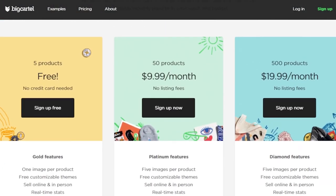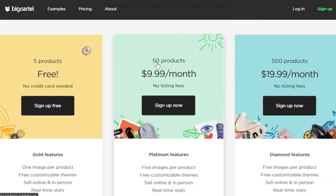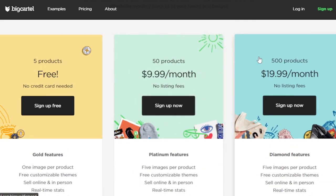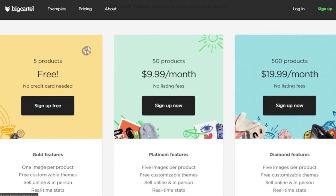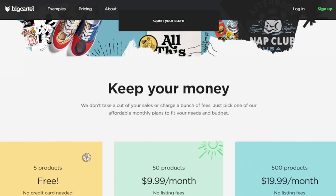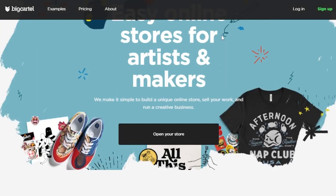You can buy different plans. There is a plan available for $9.99 per month and then there is 500 products for $19.99 per month and there is no listing fee on Big Cartel. You can sign up for any of these platforms.